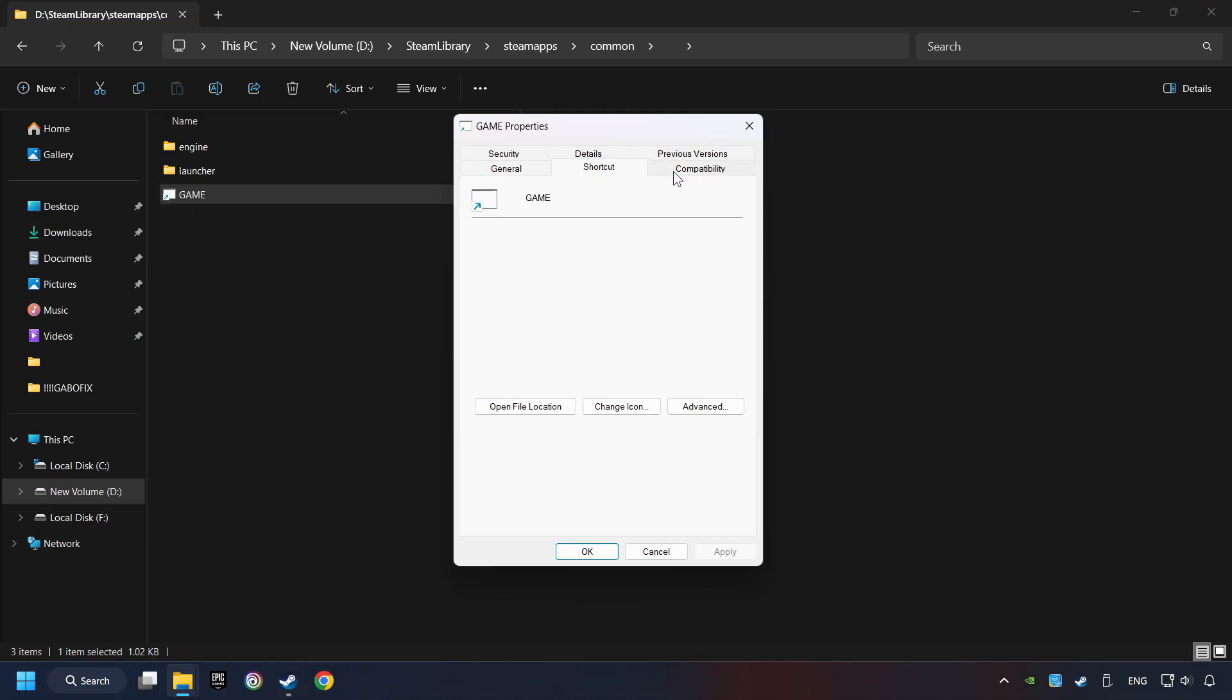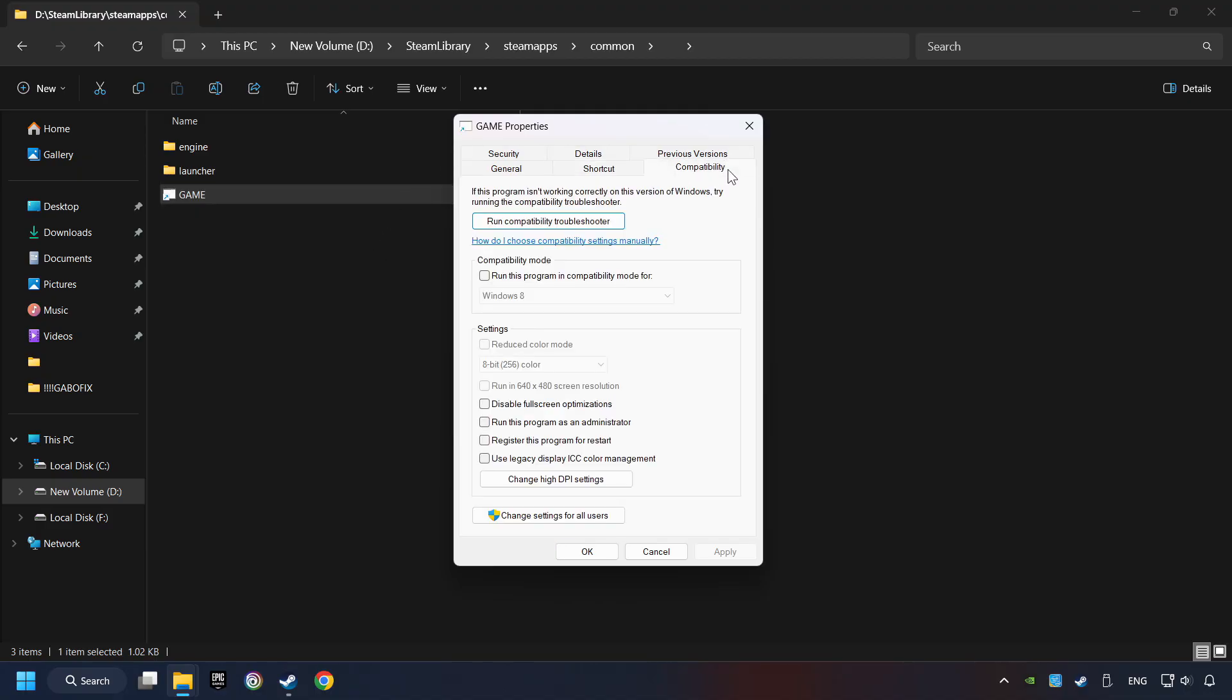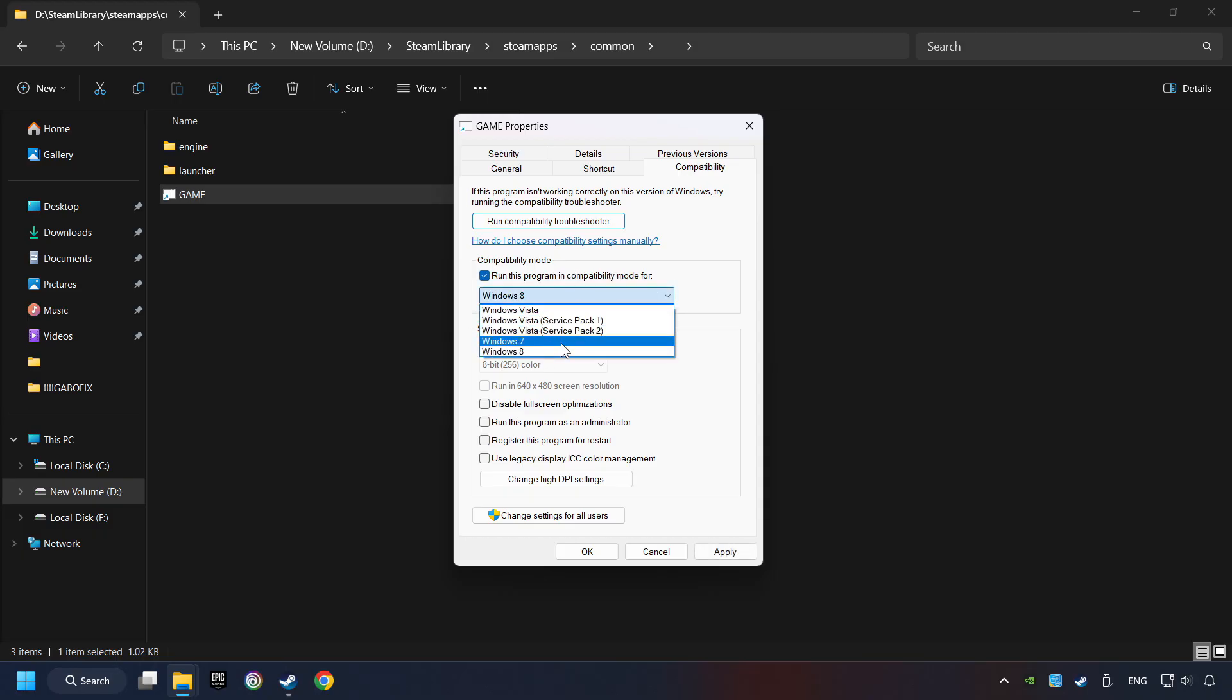Click on Compatibility tab. Check the Run This Program in Compatibility mode. Try Windows 7 and Windows 8 mode. And check the Disable Full Screen Optimizations as well.